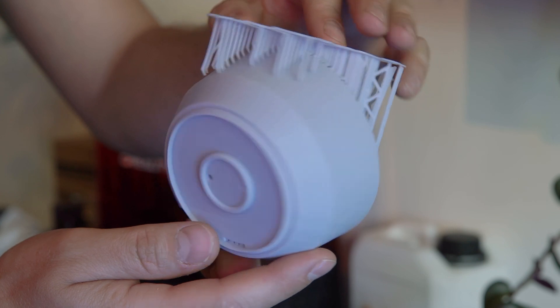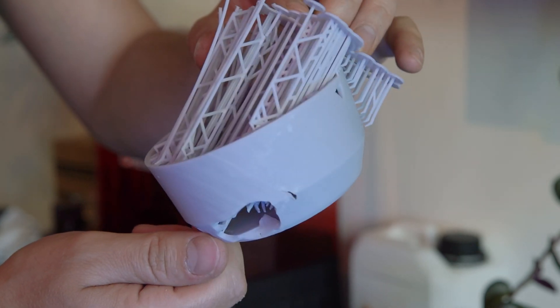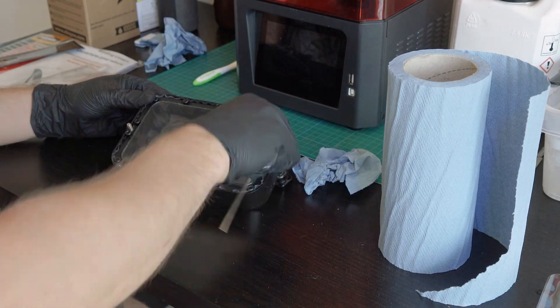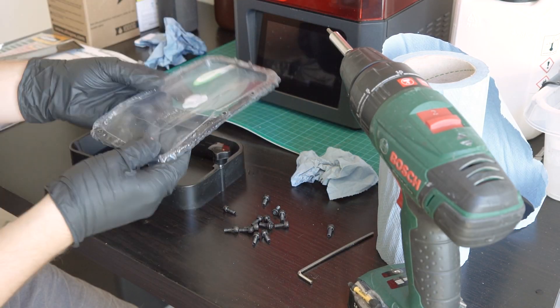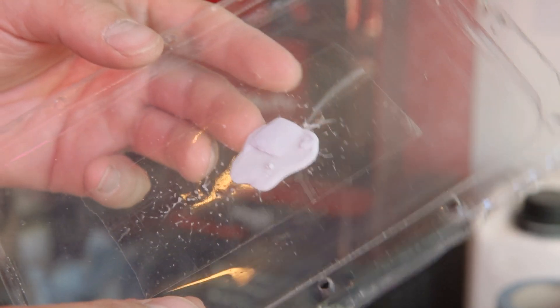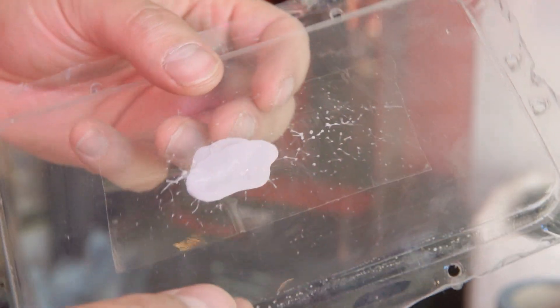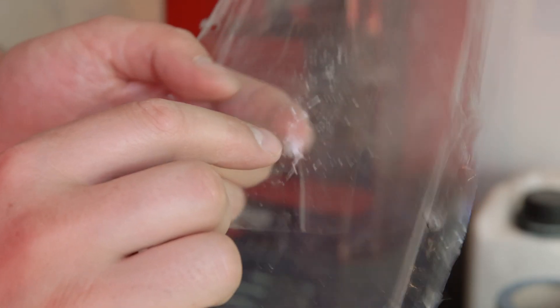So in other words, that was quite the failure, wasting a lot of resin and eight hours of print time. The resin probably leaked in between the FEP film and the tape, hardening a little bit of resin there and getting stuck on the bottom.